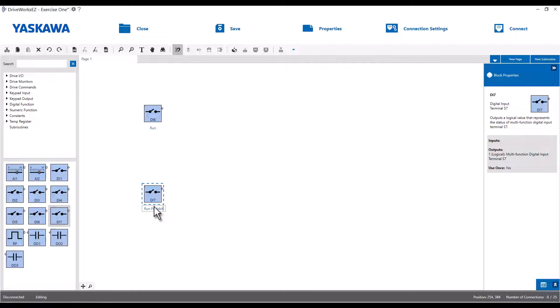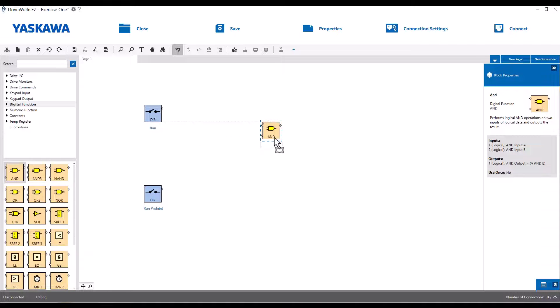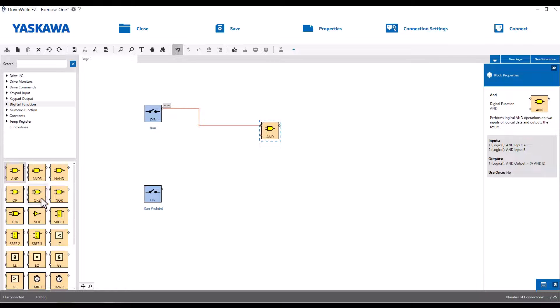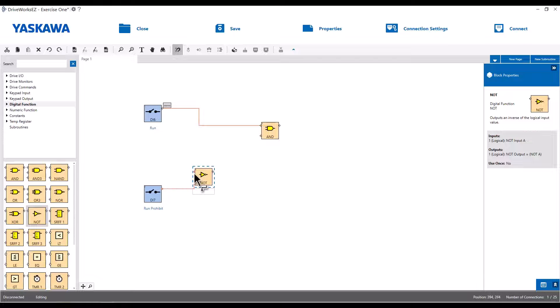Now for this program, we're going to use an AND block, so that's going to be under the digital functions. Just drag the AND block onto your screen. So the customer wanted the drive to only run if terminal S6 is closed and S7 is open. So that means we'll just run digital input 6 straight into the top input of the AND block, but we want this run prohibit to be the opposite. So we're actually going to put a NOT gate between the DI7 block and the lower AND block input. So if that one is not closed and digital input is closed, it'll run the drive.